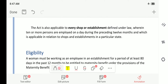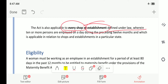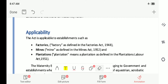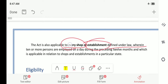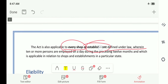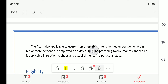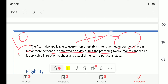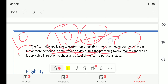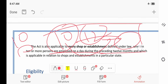The act is applicable to every shop or establishment defined under the law — it may be the Companies Act, Factories Act, or Mines Act — wherein 10 or more persons are employed on a day during the preceding 12 months. That means if in the previous 12 months there are 10 people employed in an organization, then this act is applicable to that organization.